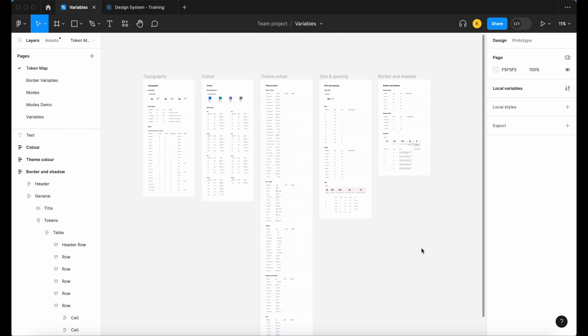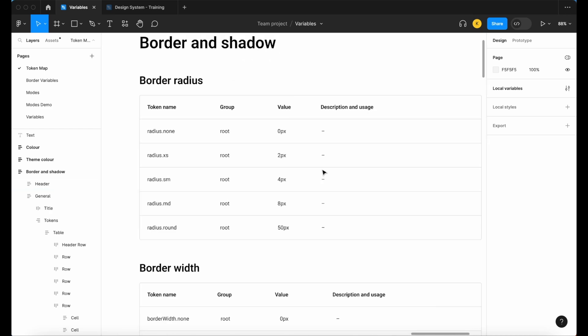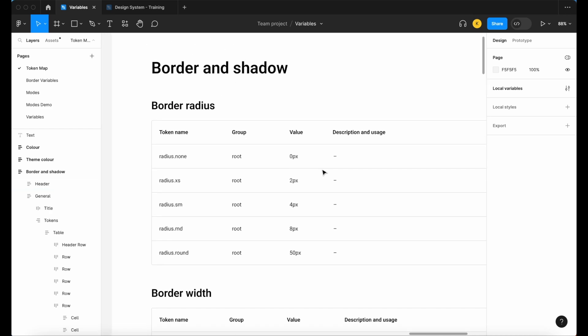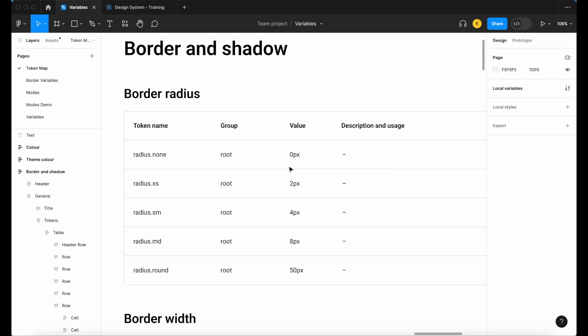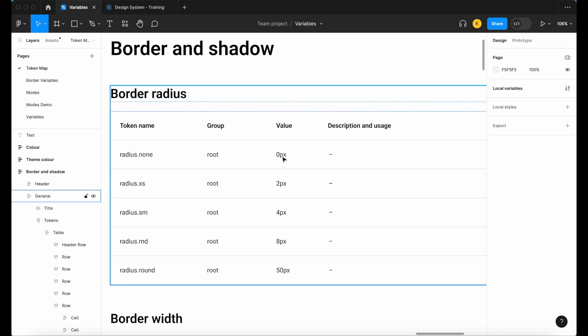When mapping my border radius variables, I like to map them as follows: we have a zero pixel option, a two pixel, a four pixel, an eight pixel, and then a 50 pixel which is the more extreme option. The reason being is this gives me some flexibility as a designer to apply different values to different components depending on the size.